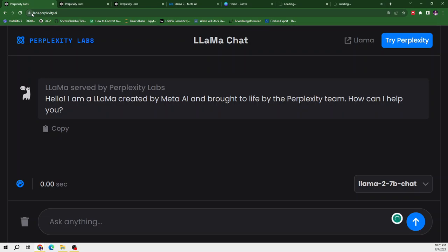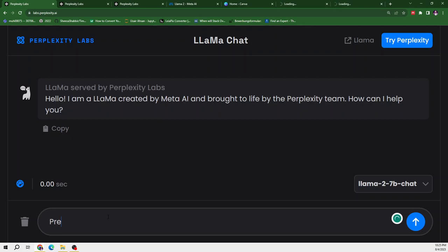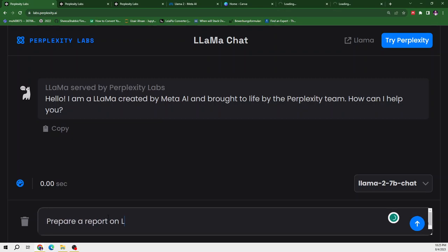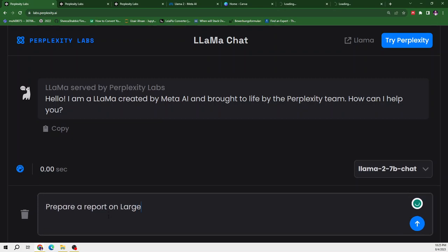So we can ask it and it will give us an answer. So I will ask it to write a report on large language models. So let me ask it, prepare a report on large language models.